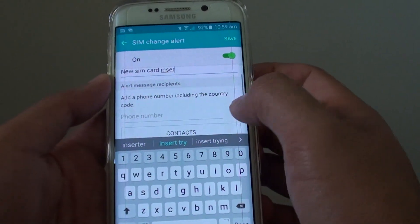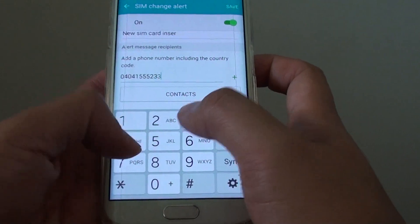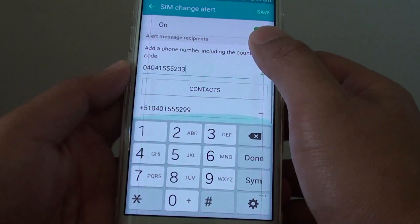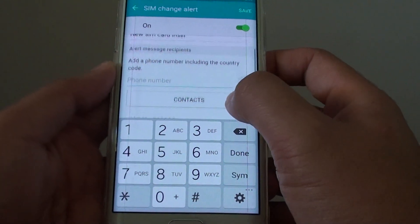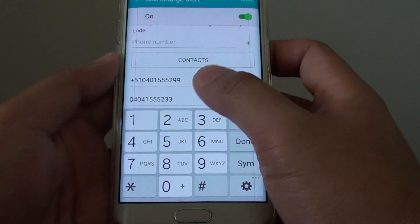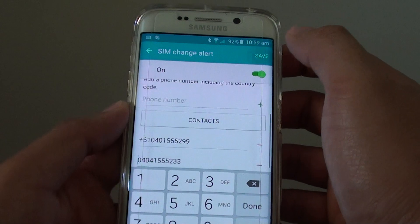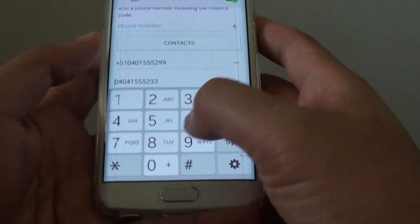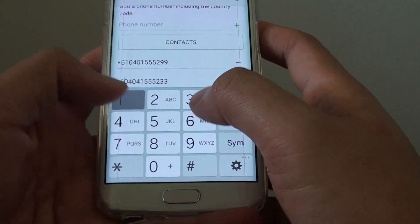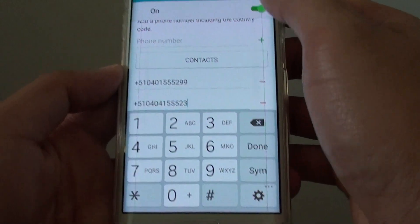Then you can add in a phone number. You can put in whatever you want, and then tap on save.